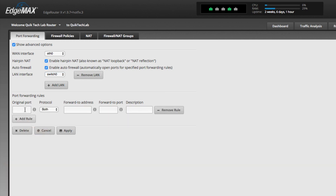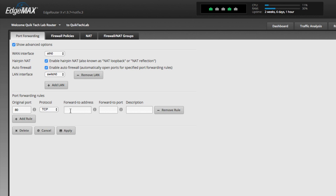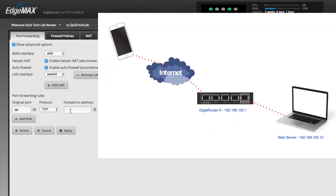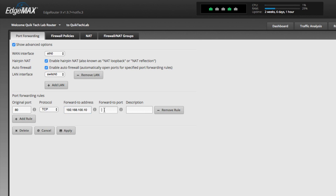So I'm going to click on add rule and the original port is port 80. The protocol is TCP. But if you're unsure if it's TCP or UDP, you can say both. But in this case, it is TCP. And let's bring that diagram in here — you can see that the web server is on 192.168.100.10, so that's the forward-to address. The forward-to port is port 80. The description you could leave blank, but I'm going to put in 'web server' and say apply.